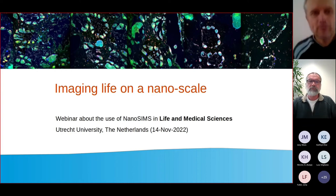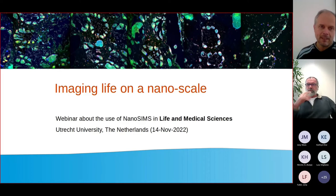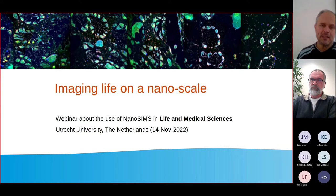Hello everybody and welcome to our webinar. We have chosen the name 'Imaging Life on a Nanoscale' because we would like to see how NanoSIMS can help us in the field of life and medical sciences.